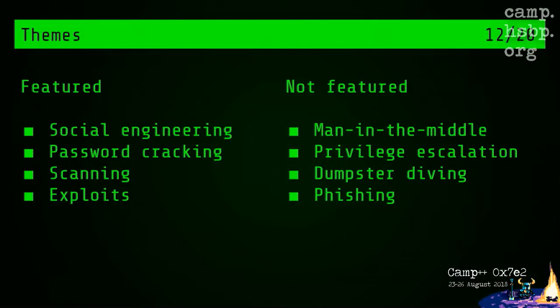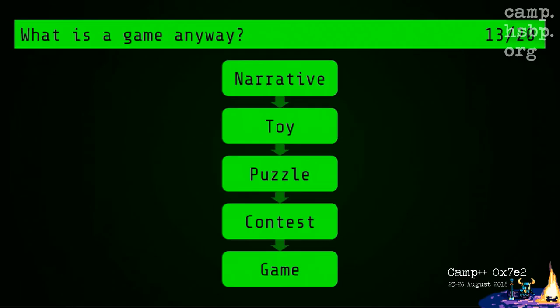What I'm calling themes here are really hacking techniques featured in games, usually like social engineering, password cracking — the same stuff as in movies. On the other hand, the stuff listed on the other column is less represented. I really want to see them in games as mechanics.